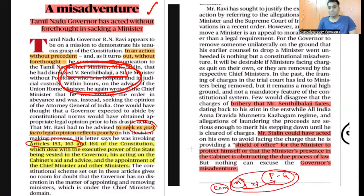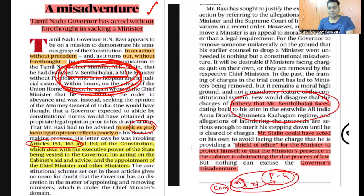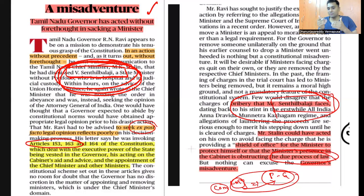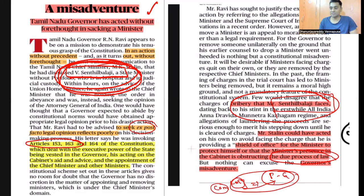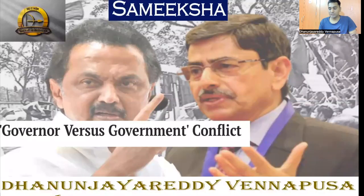On the other side, Mr. Stalin is equally wrong because he should have removed minister Senthil Balaji, who was charged with bribery. By taking the side of Senthil Balaji and protecting him, he is shielding a person from due process of law. If a chief minister himself acts as a shield of office, there will be a perception among the people that due process of law is being subverted. Nonetheless, though he has not removed him from the council of ministers, this doesn't justify the governor's over-enthusiasm in removing him.